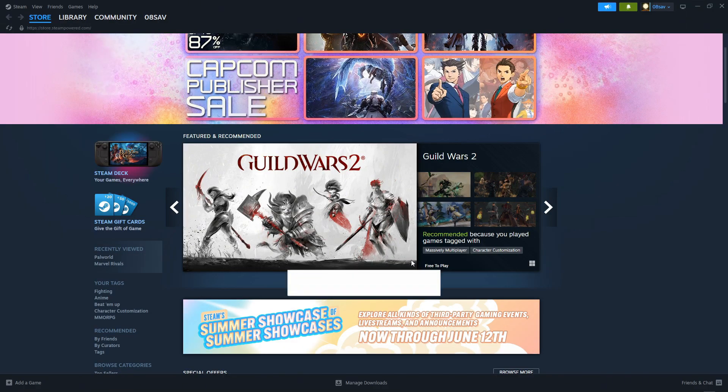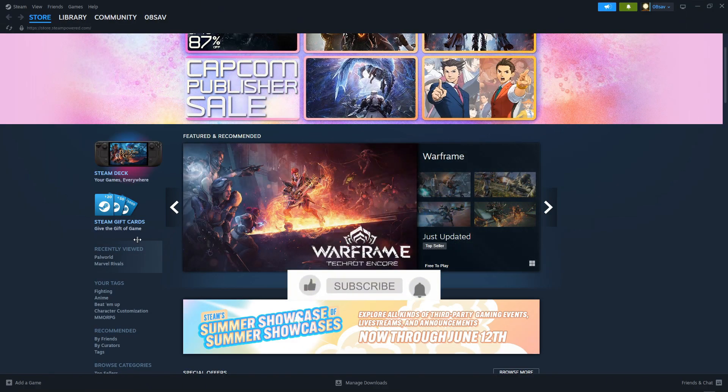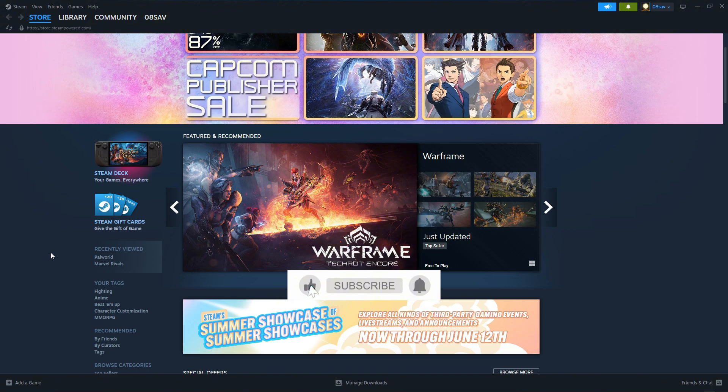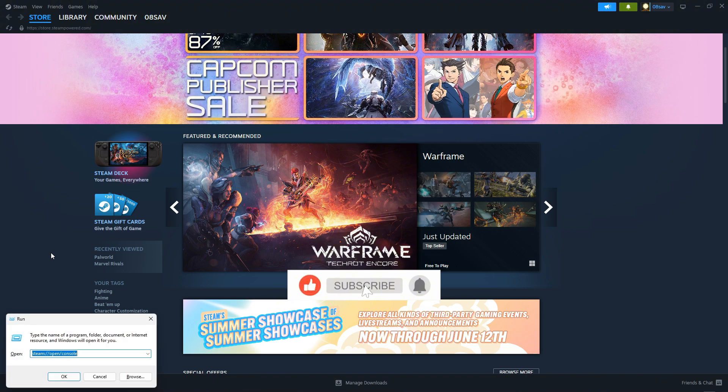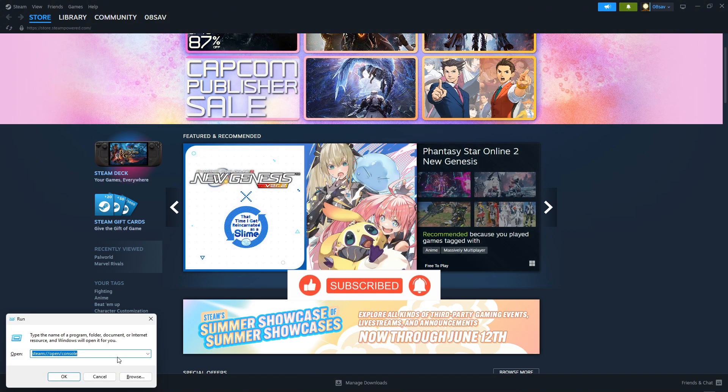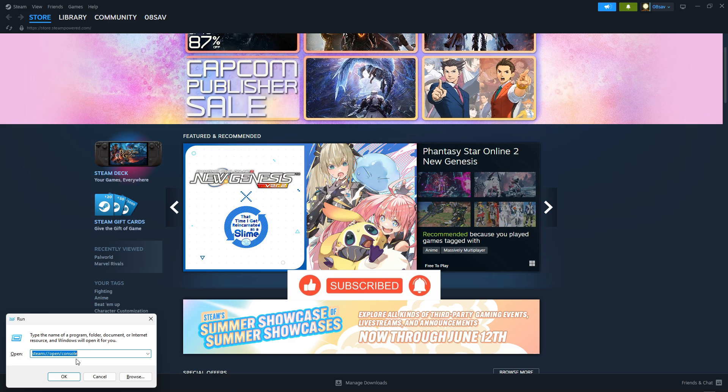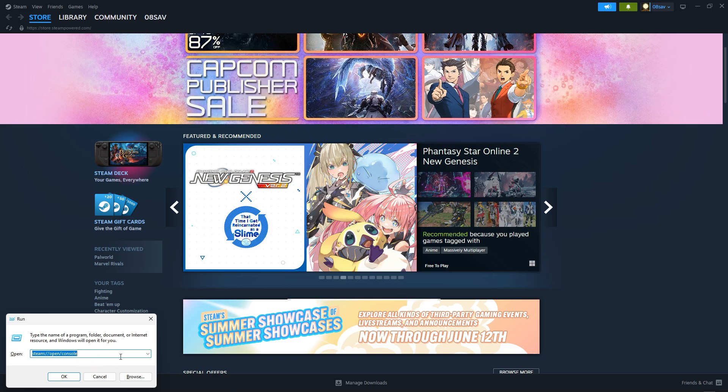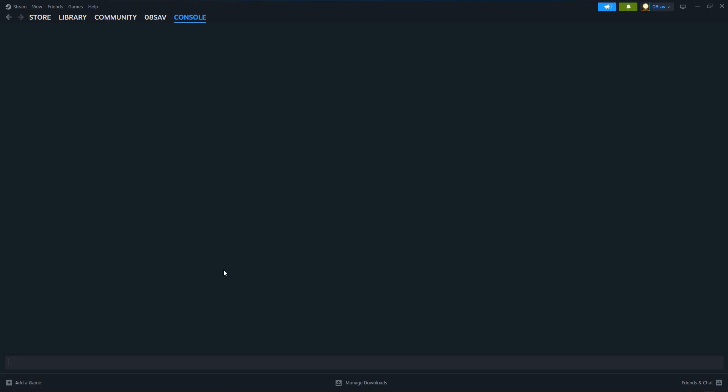All right guys, so this is going to be a quick downgrade tutorial for Xenoverse 2. First, you're going to press Windows+R, type 'steam open console' - I'll put this command in the description so you can just copy and paste. Click OK, and this will open up the hidden Steam console.